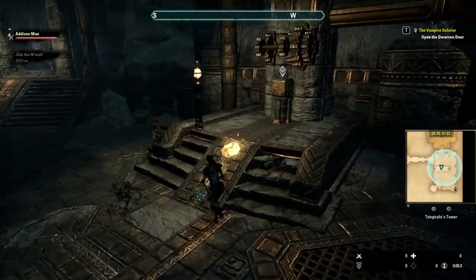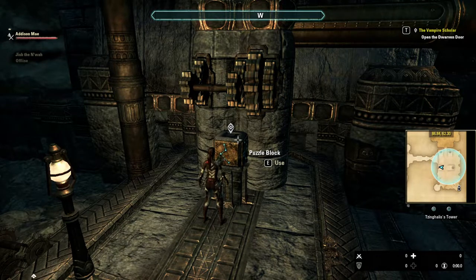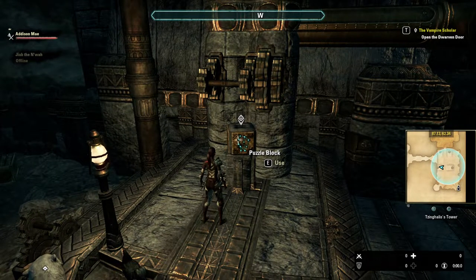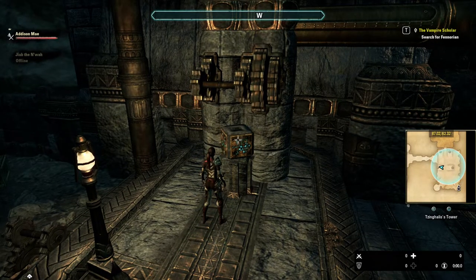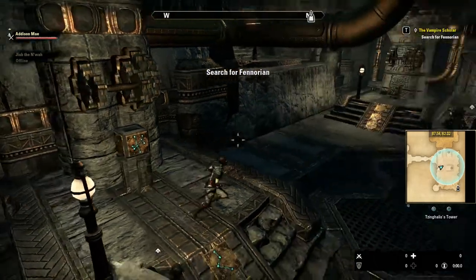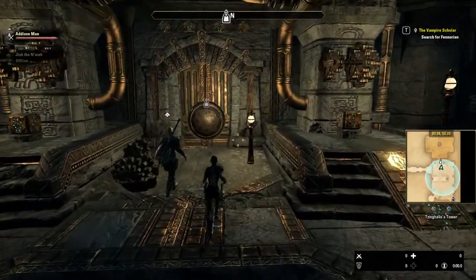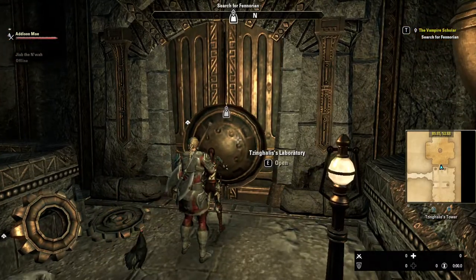And then the last one is the spider web. Alright, there you go guys — I hope that helped! Let's try the door. Y'all have a good day, thanks for watching, catch y'all later.